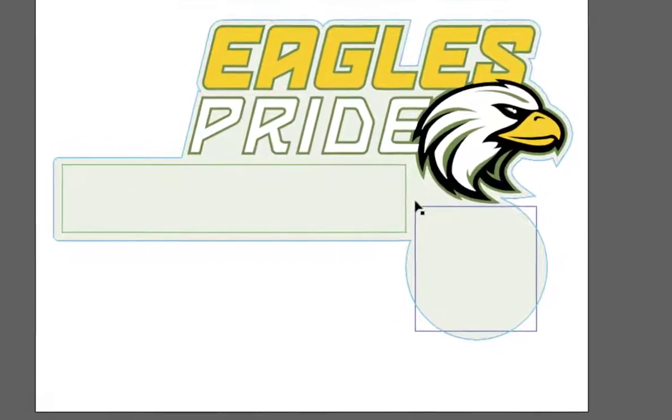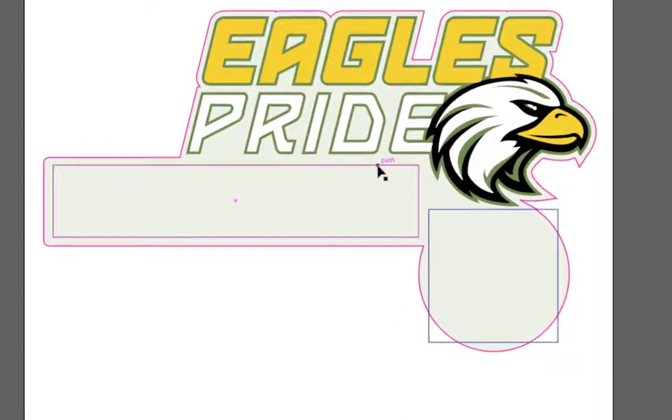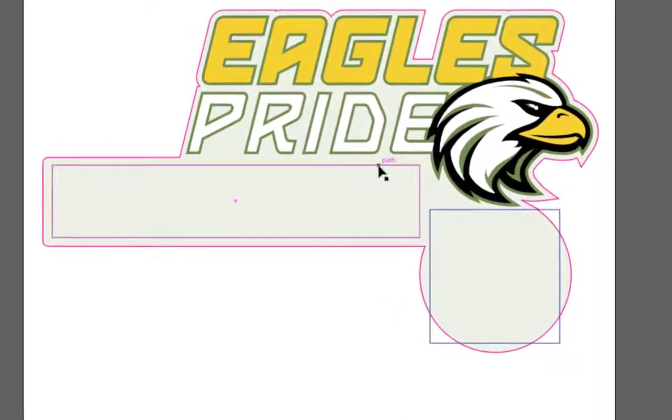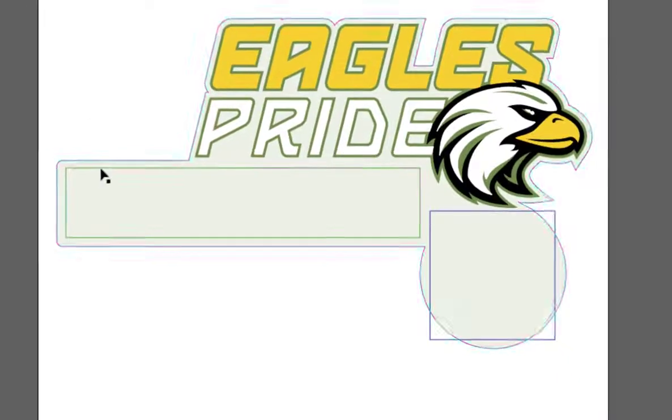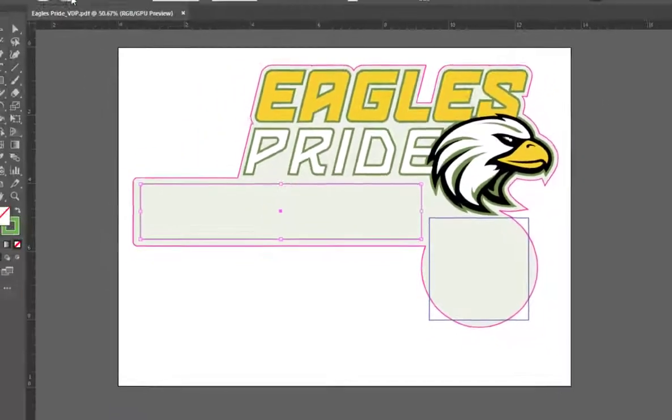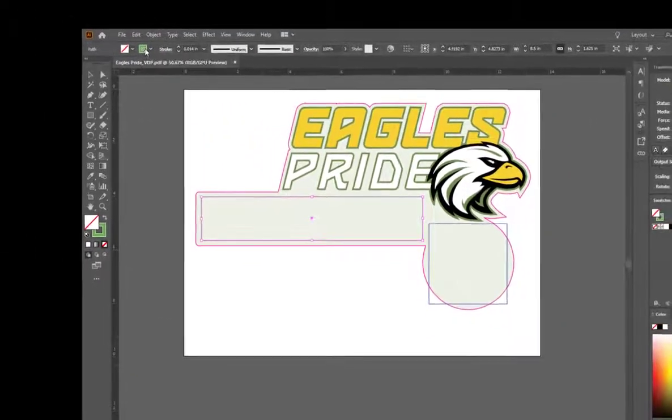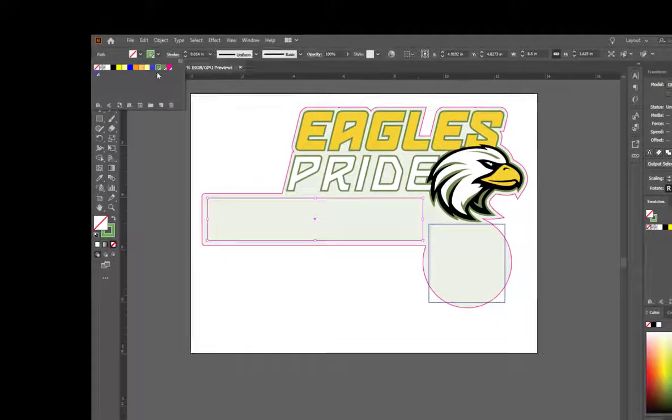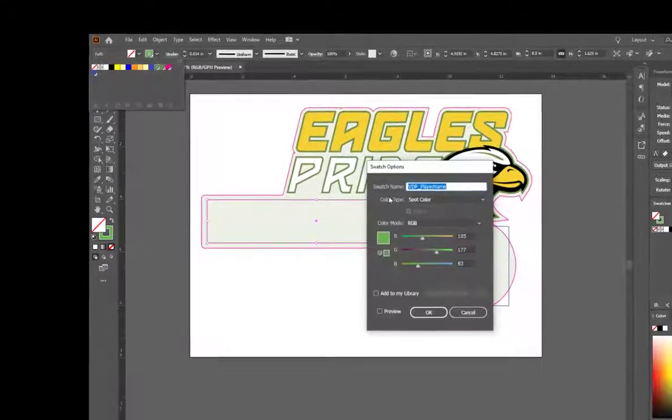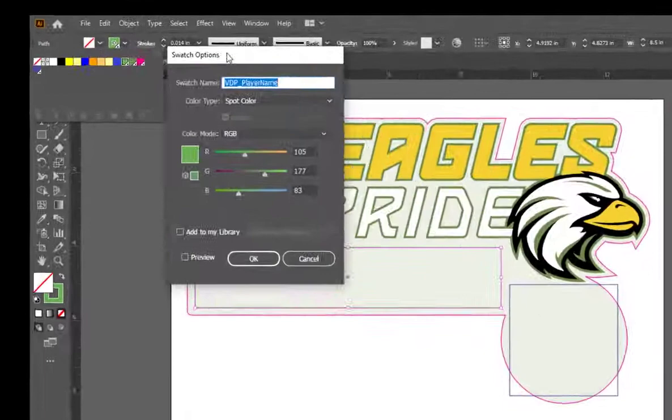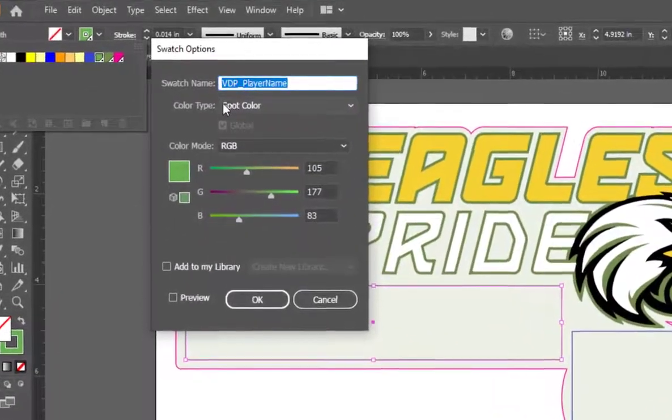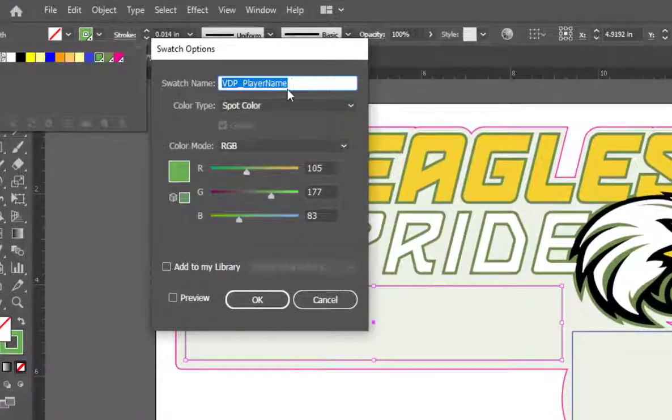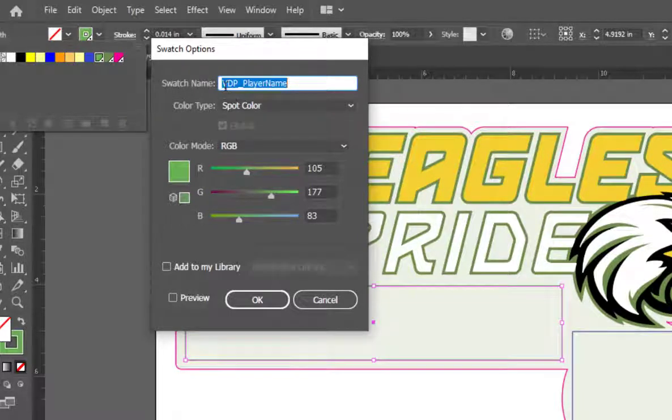If we click the green rectangle and look at the swatch options, there are two very important things to remember. You may want to write this next step down. When creating your variable data fields, it is a must to get the naming convention correct. This is to ensure that VersaWorks will be able to identify the variable data fields in the design as well as identify the correct data from the Excel file to be used later.